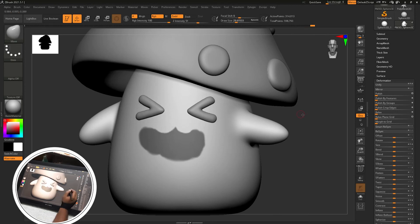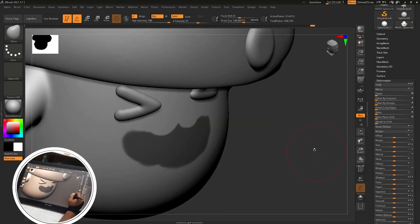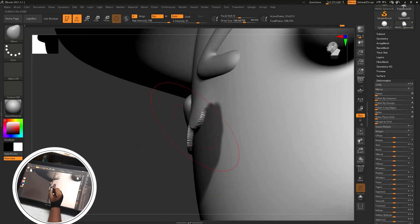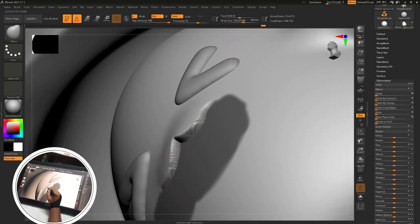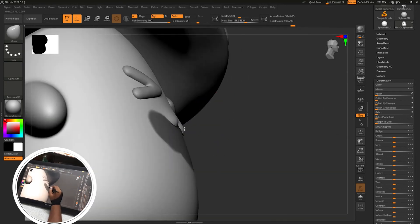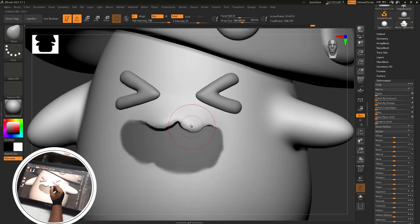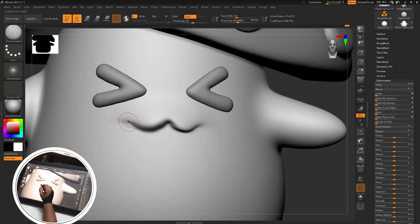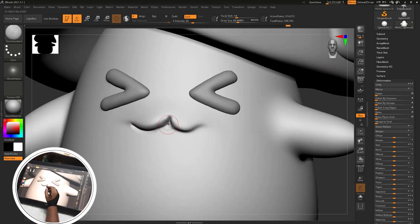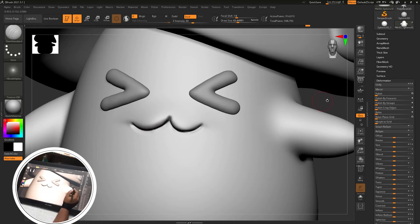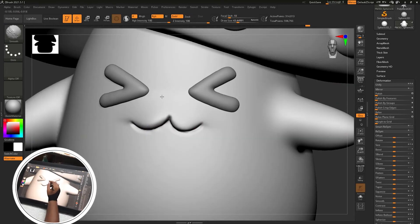Then using move brush I will move the top lip outside, then smooth it with holding shift, move it more, then smooth it. Smooth it and crease out the lower part by Damp Standard brush and use move brush for adjusting the shapes.